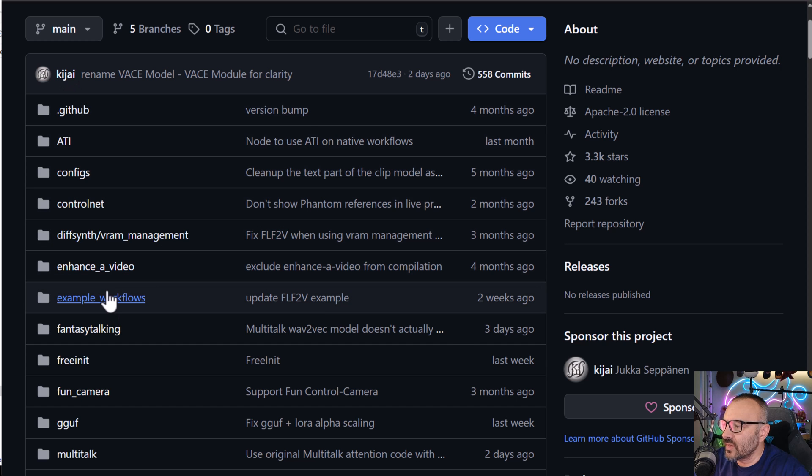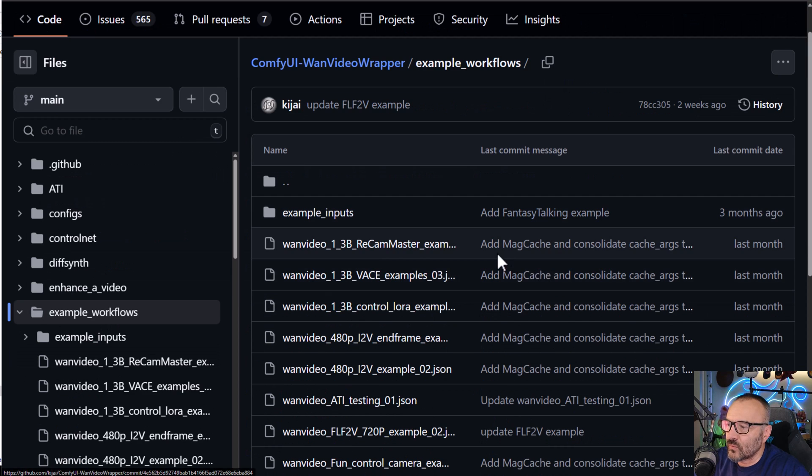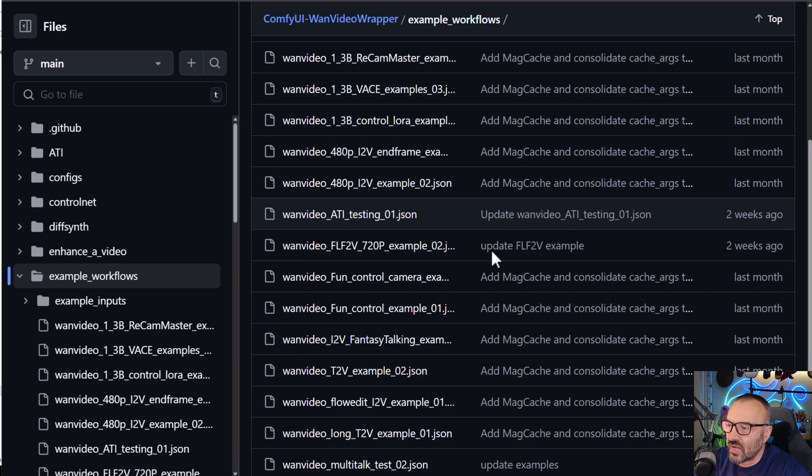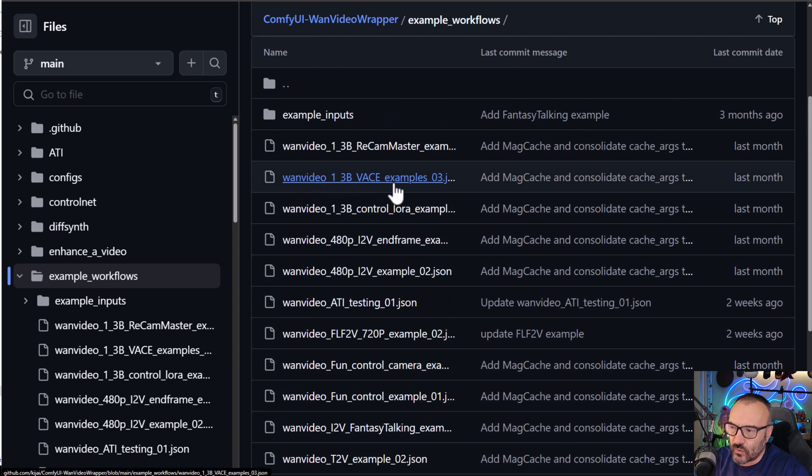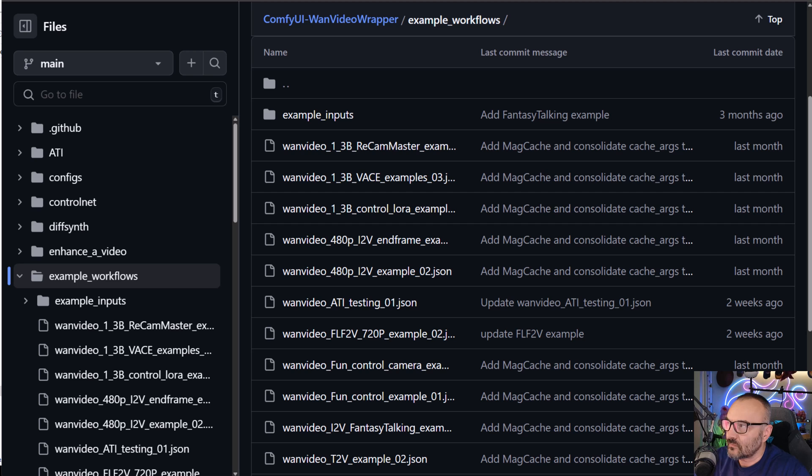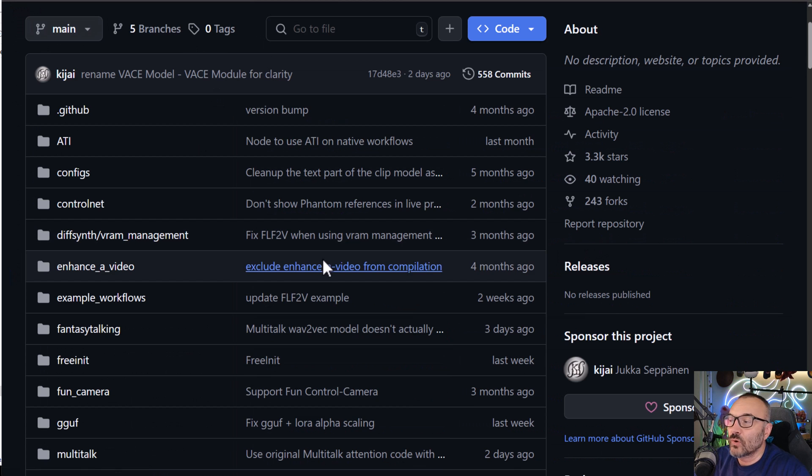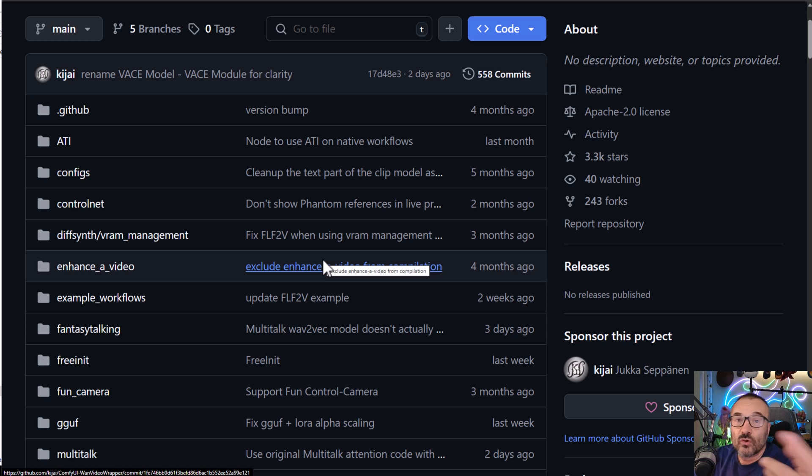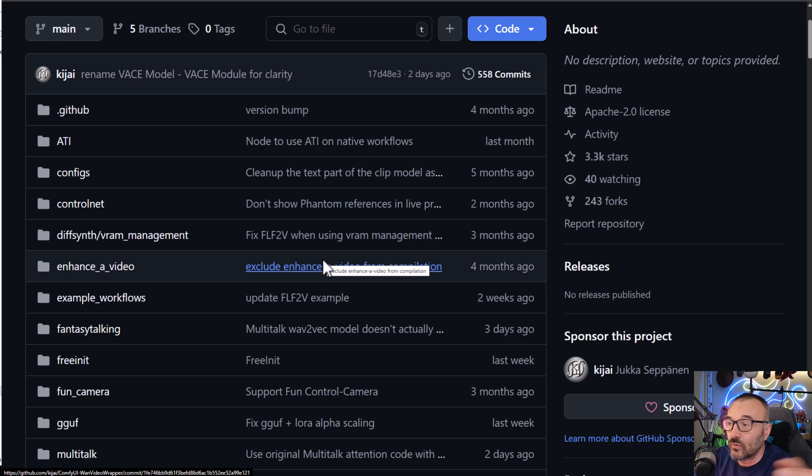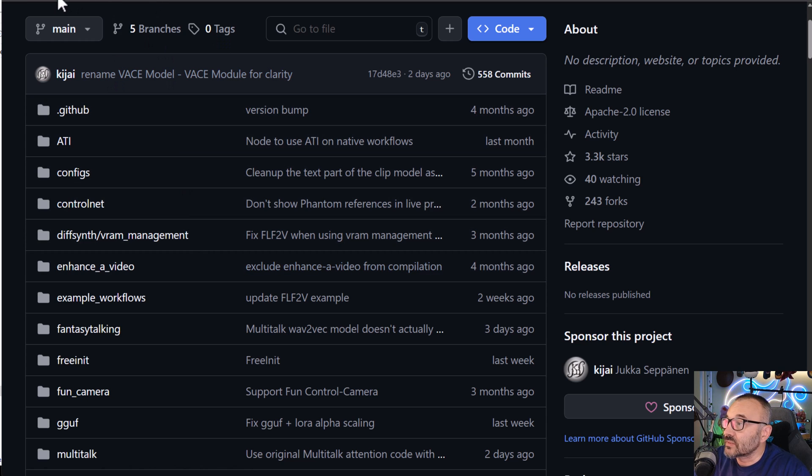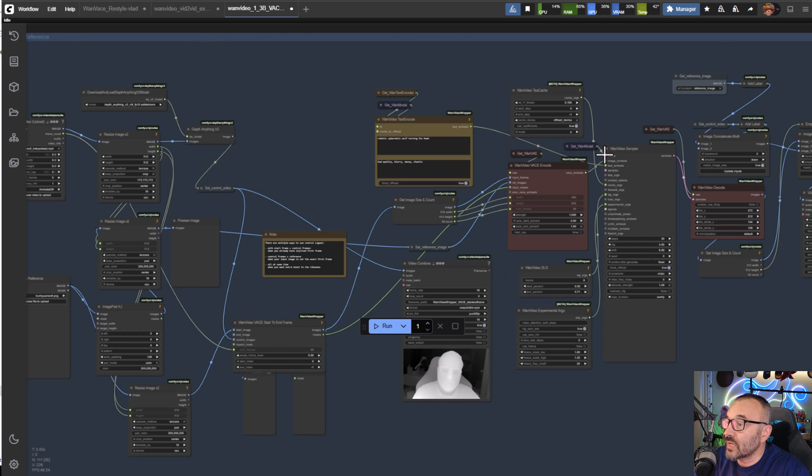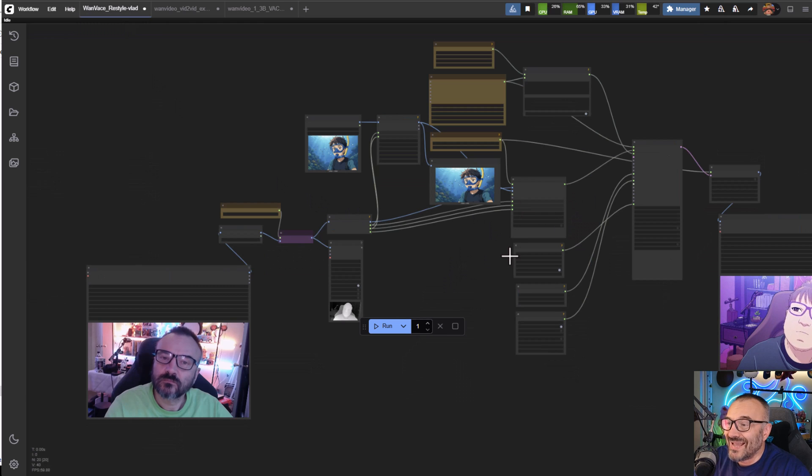You can download this if you go inside Comfy UI Video Manager, go down to example workflows. They have tons of different workflows here and this is what we're going to use. My workflow will also be available on Patreon. You can download my nodes and workflows, they're all free.